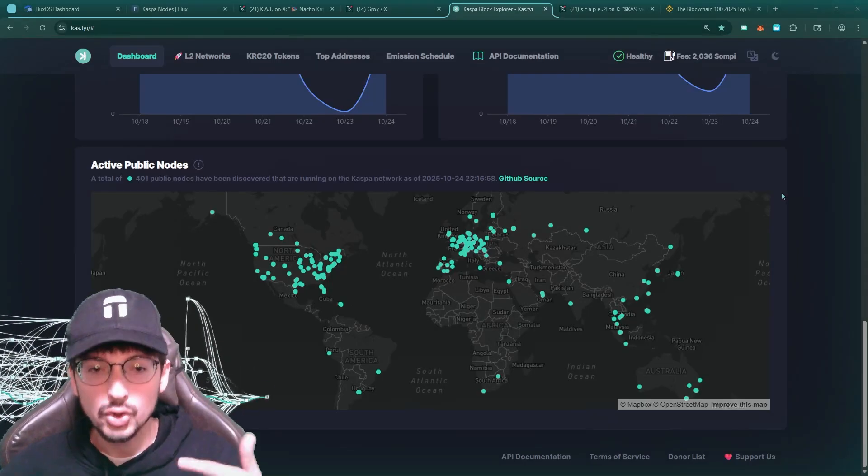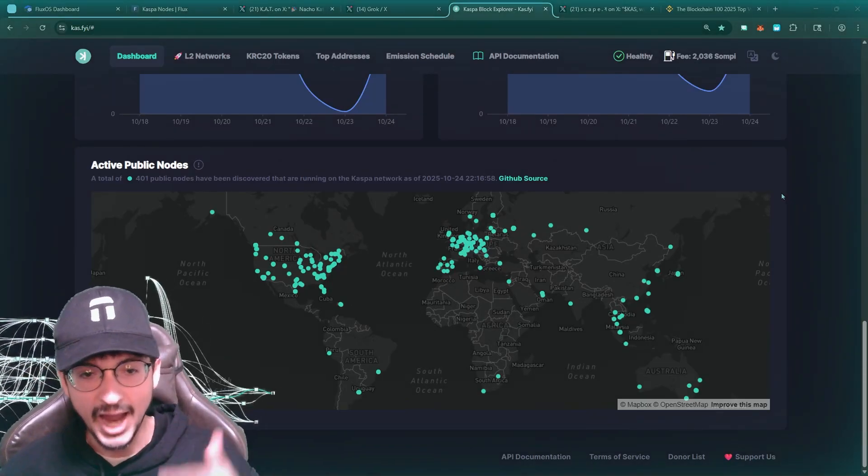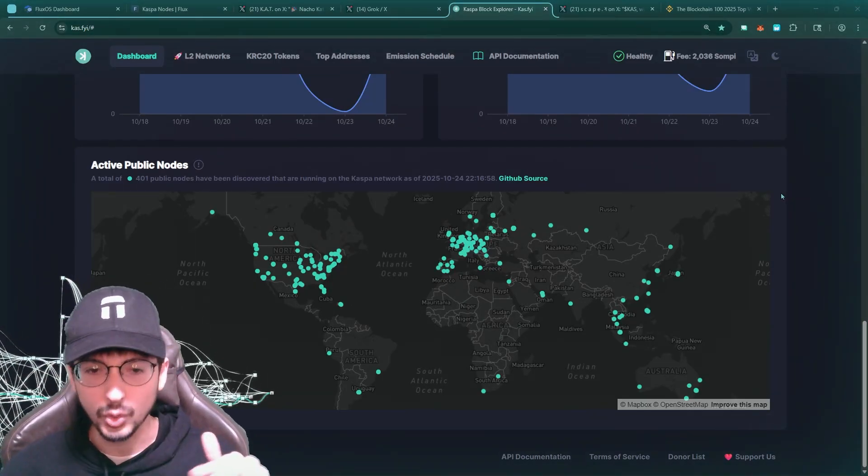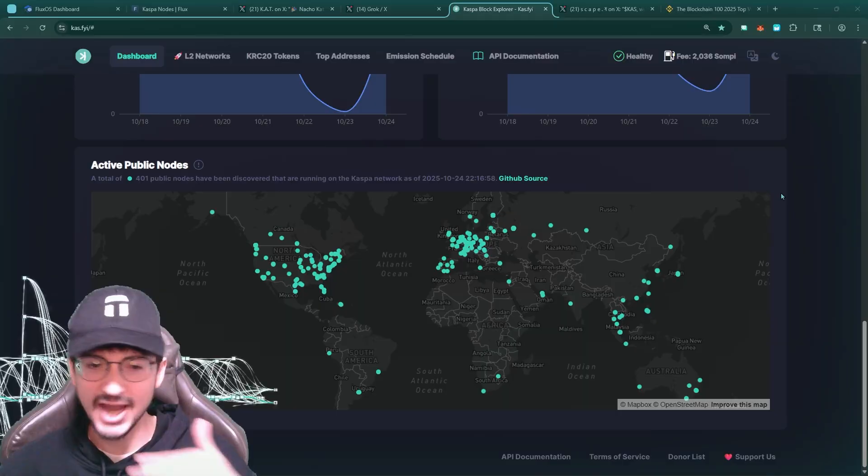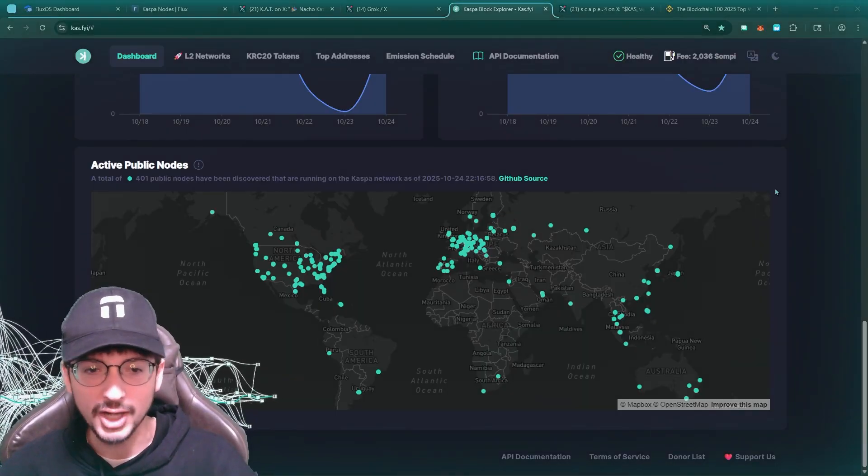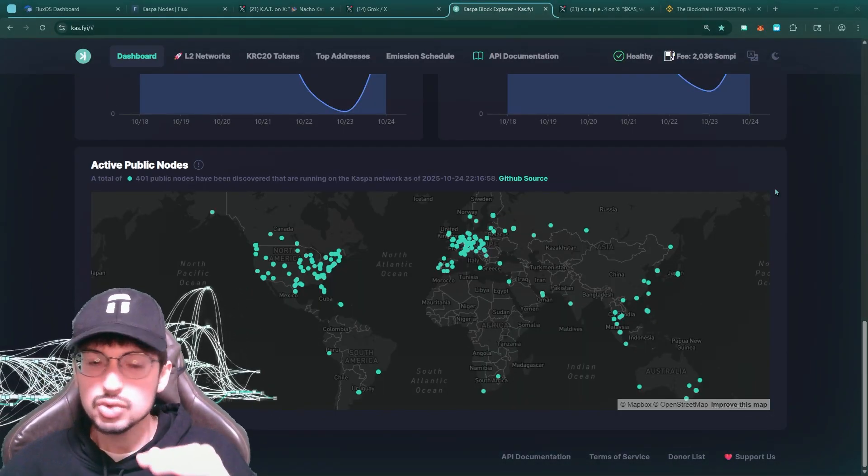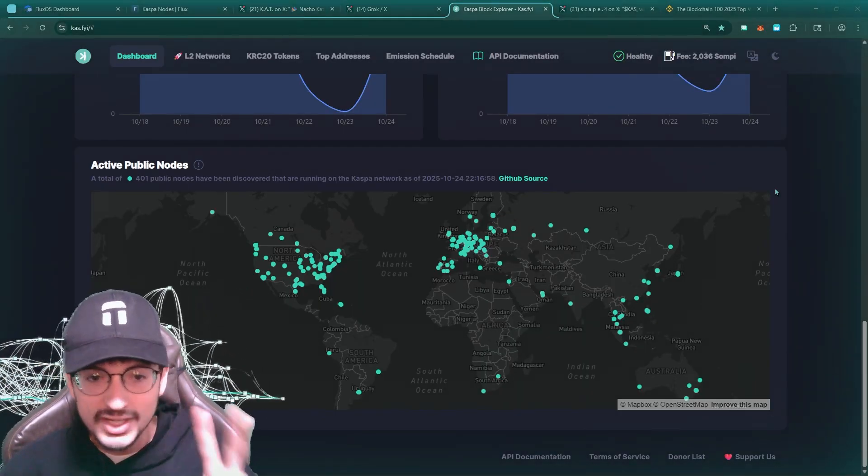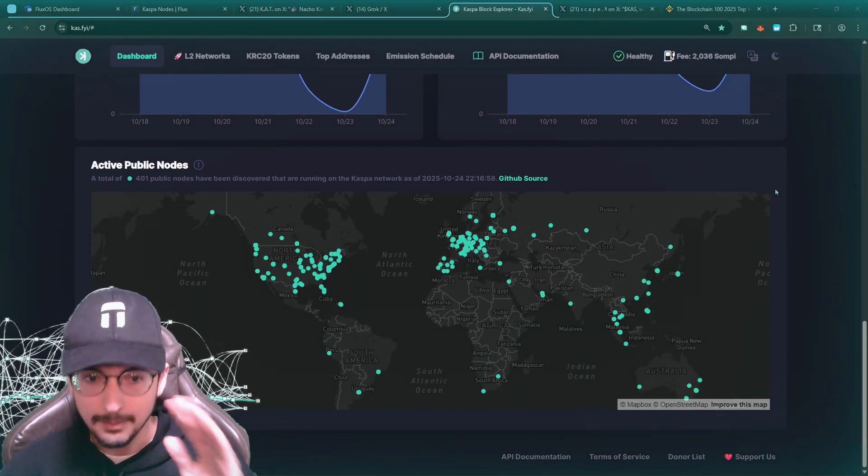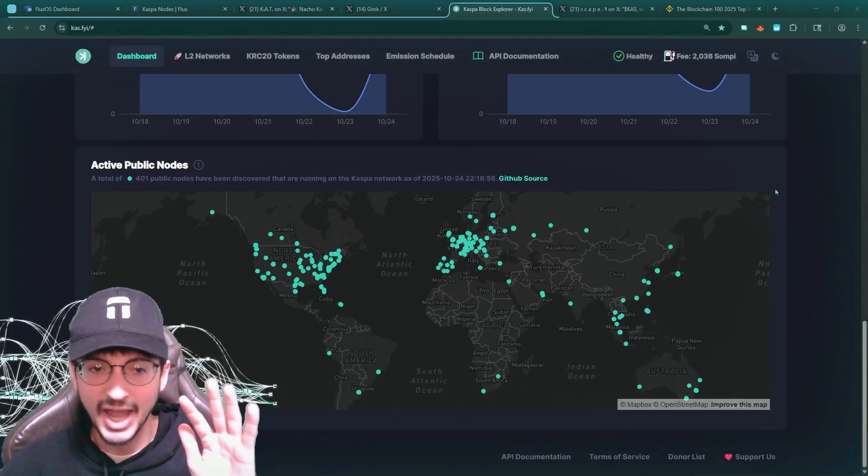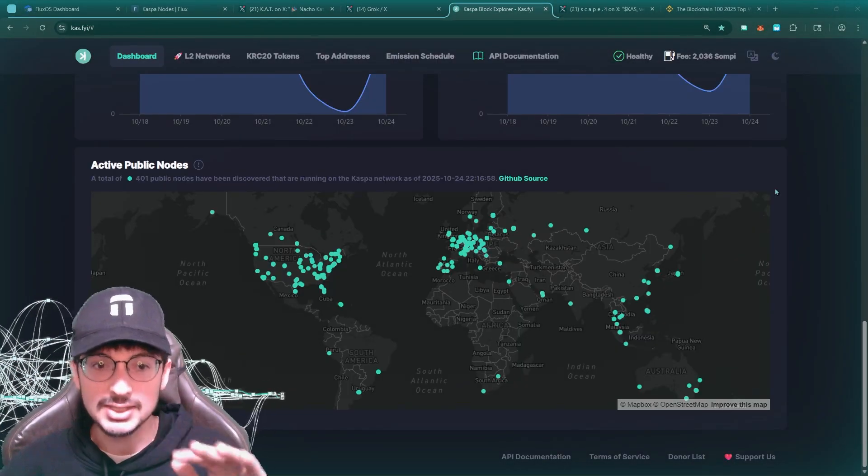Yo guys, I'm going to show you how to run a CASPA node without any hardware, without any technical requirements, literally without anything. You just need $27 a month and you can run the bare minimum CASPA node easily.